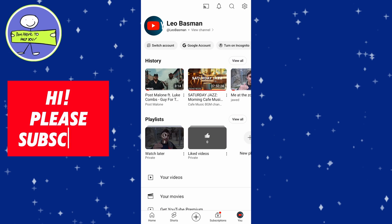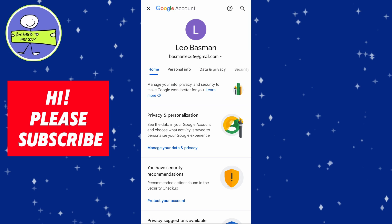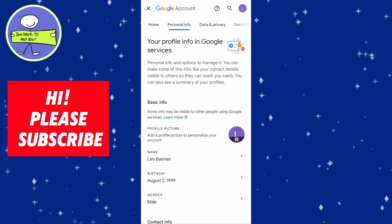On mobile, tap on your profile picture, select Google account and ensure you're using your default Google account. Once in your account settings, scroll through and tap on personal info and verify your birth date, correcting it if necessary by tapping on it.